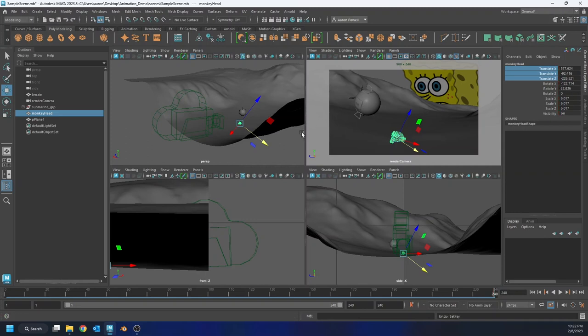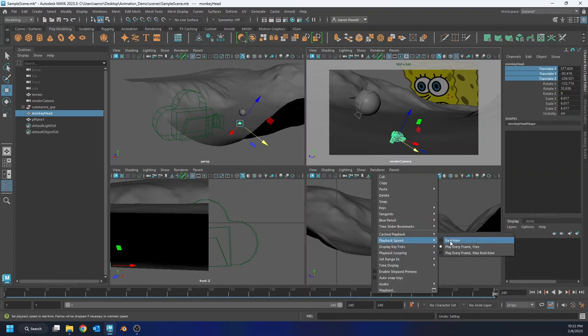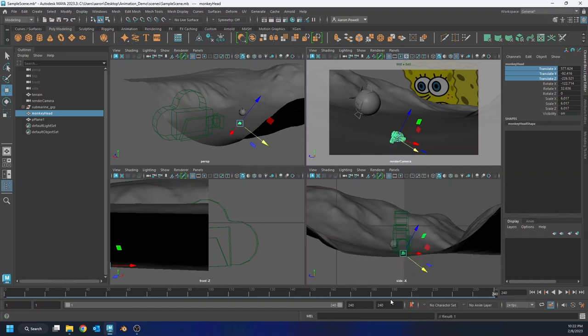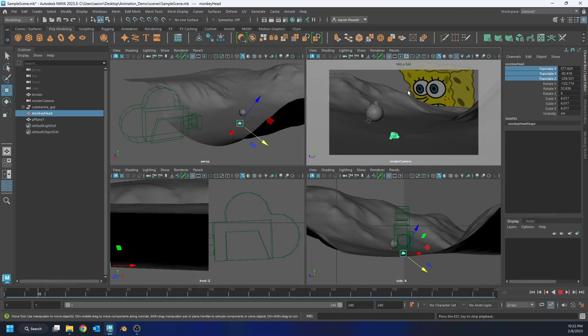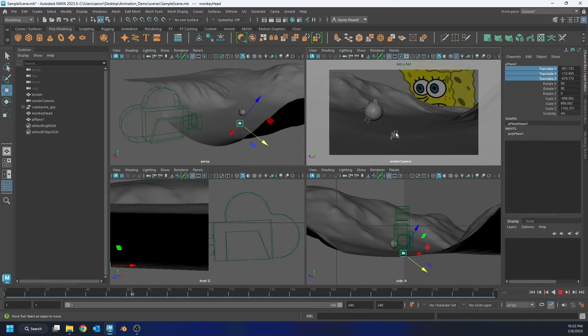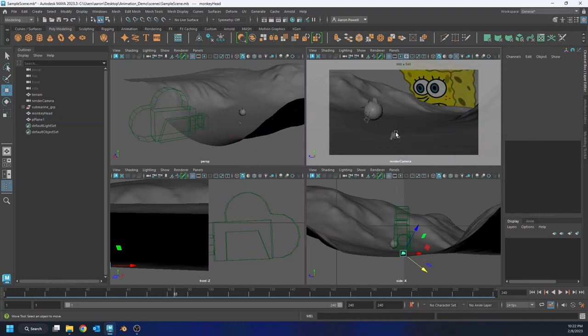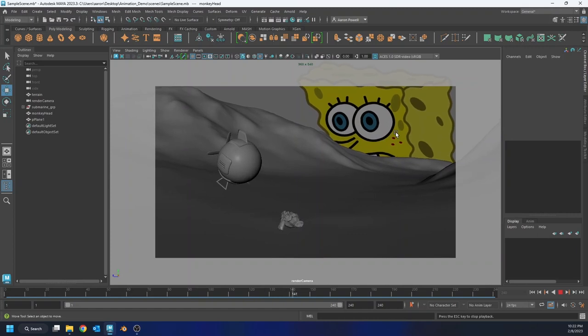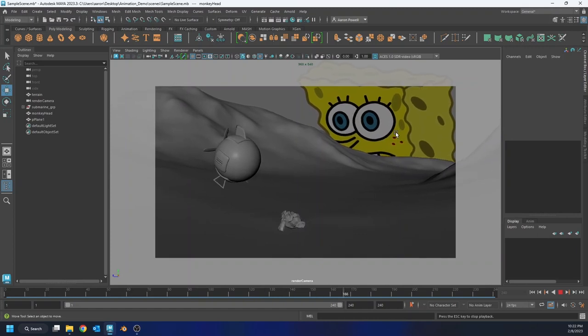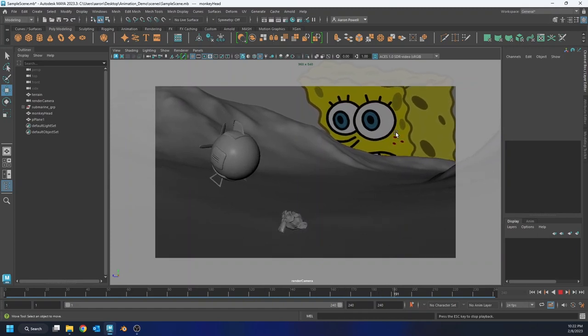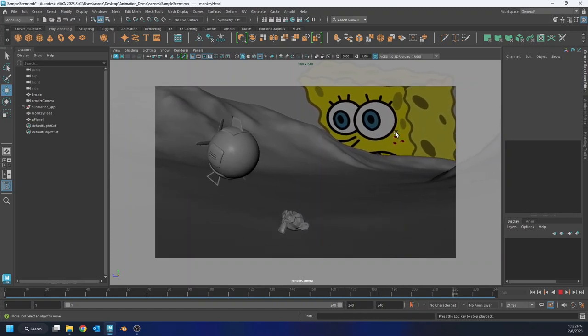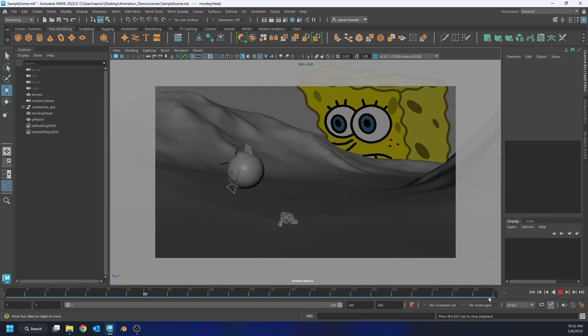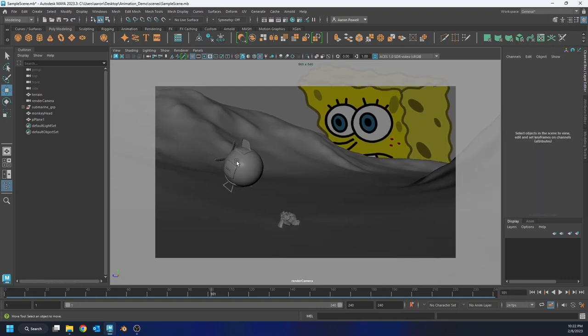So now I have my camera animation. If I play through my timeline, making sure that my playback speed is real time and not play every frame, I'll be able to see my camera move. And it's very subtle. But I think that works great. So I'm very happy with that. I'm going to leave it as is.